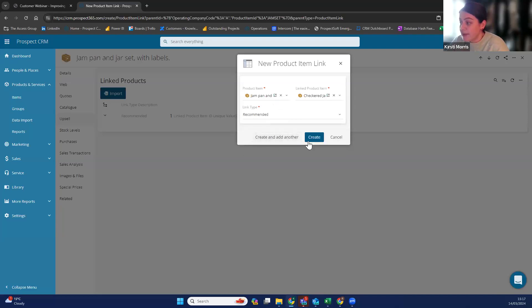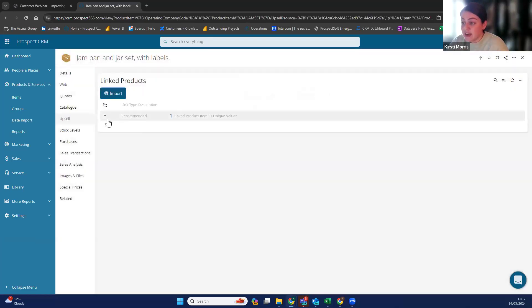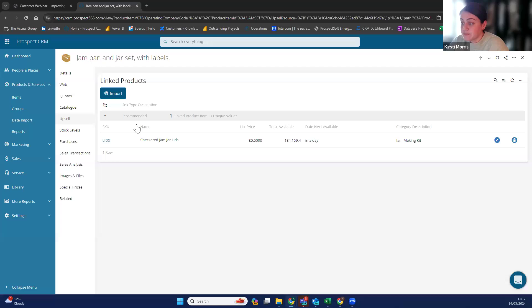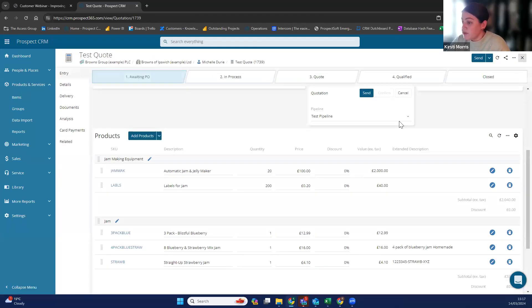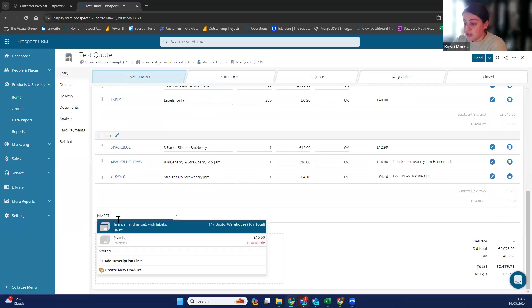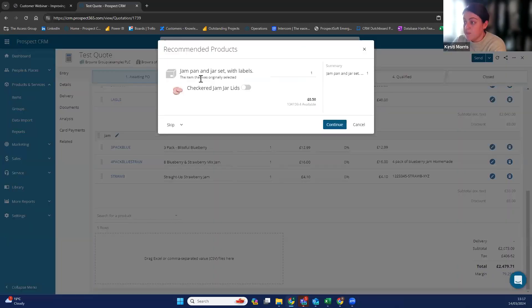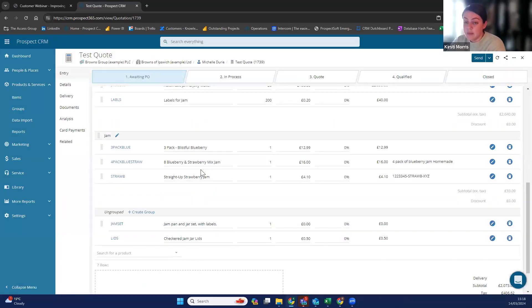For this one I'll do recommended, click create, and then you know that's linked as a recommended product. So for a jam jar lid, every time I add that product it will pop up as a recommended item. If we go to the quote and search for the product I just added, it pops up with 'recommended products: jam jar lids.' Then I can select yes I would like to add these, click continue, and it pops through — it adds both of them on there. If you click no and click continue, it won't add them into the basket.